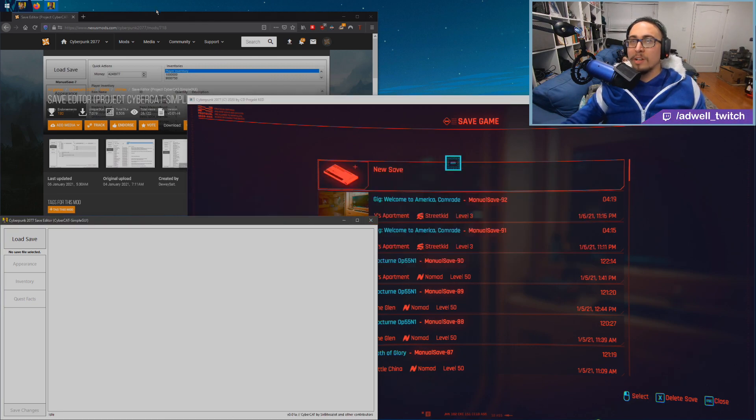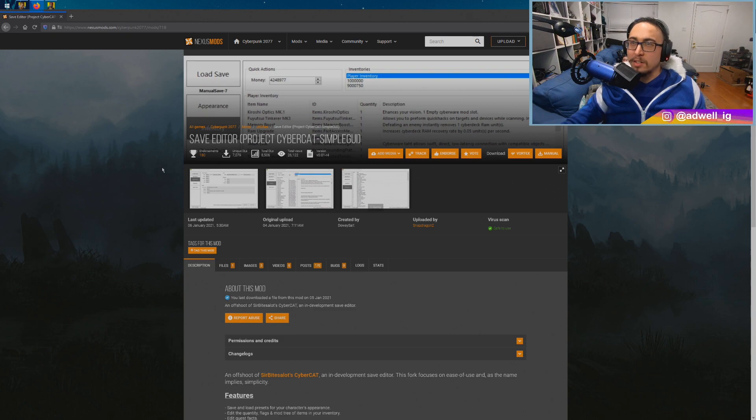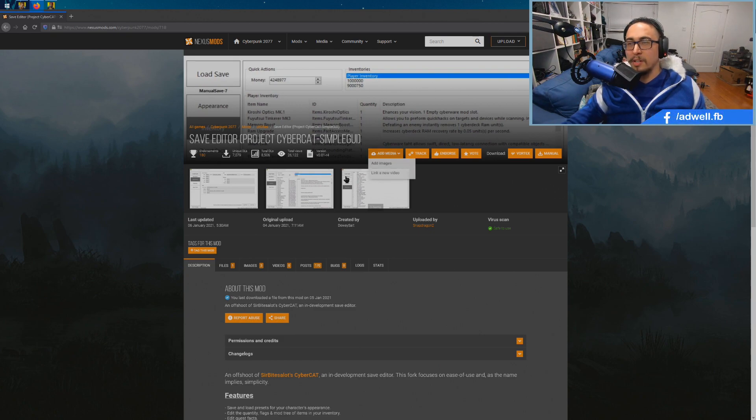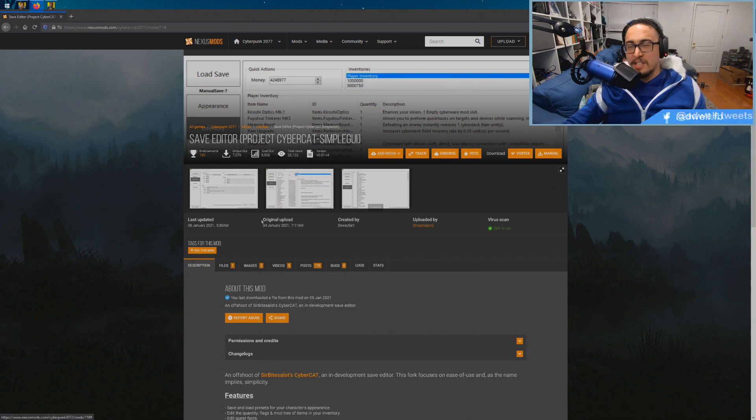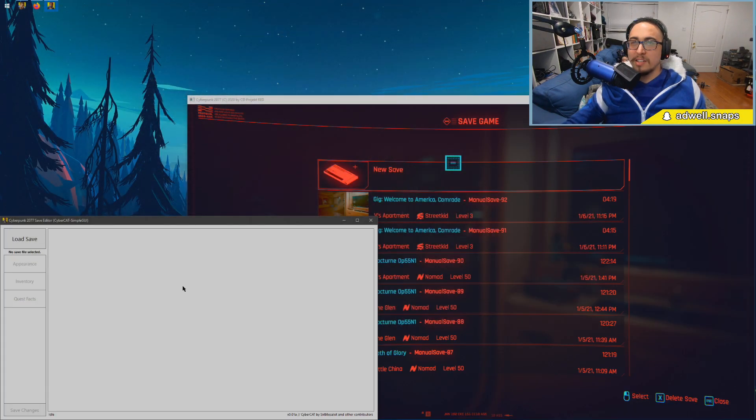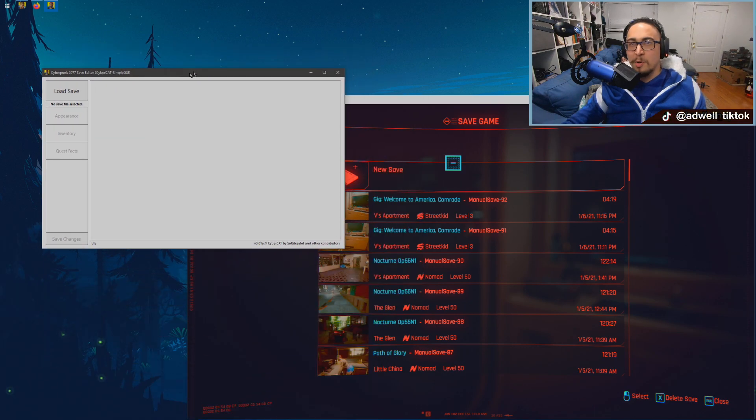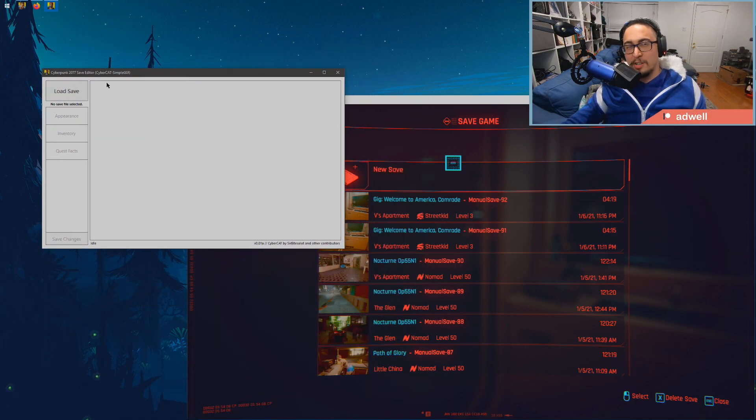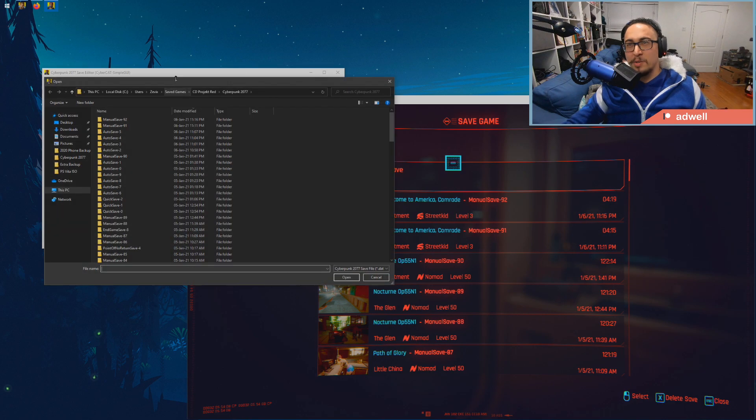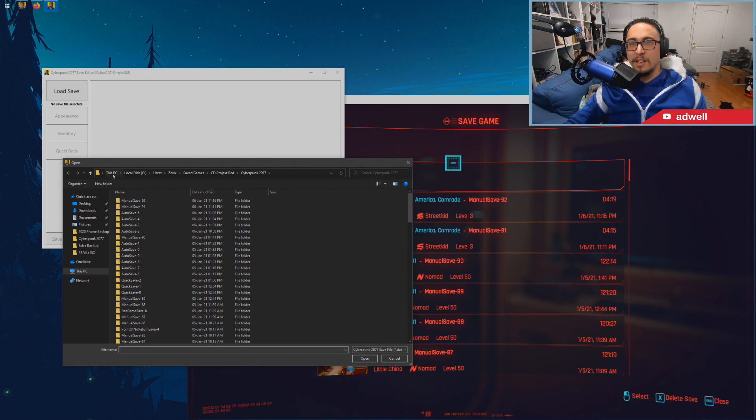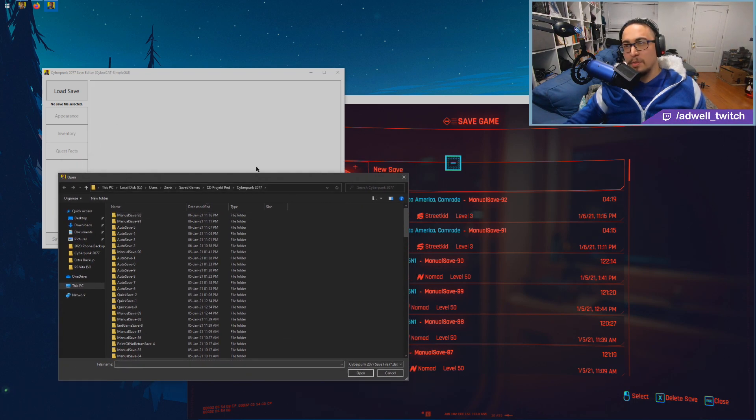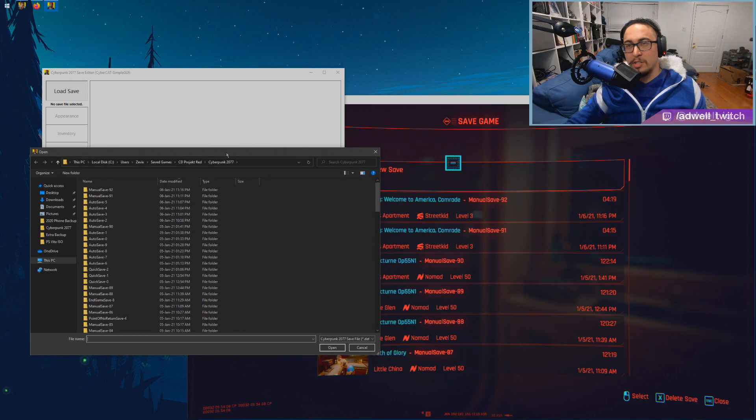We're gonna tab out, we're gonna go to this link in the description. This is called the Save Editor, Project Cybercat Simple GUI. So what this is, is an application. Just go ahead, do a manual download, install it. You'll get this program right here. What this is going to do is it's going to help you edit your save files. What we're going to do is open up our saves.